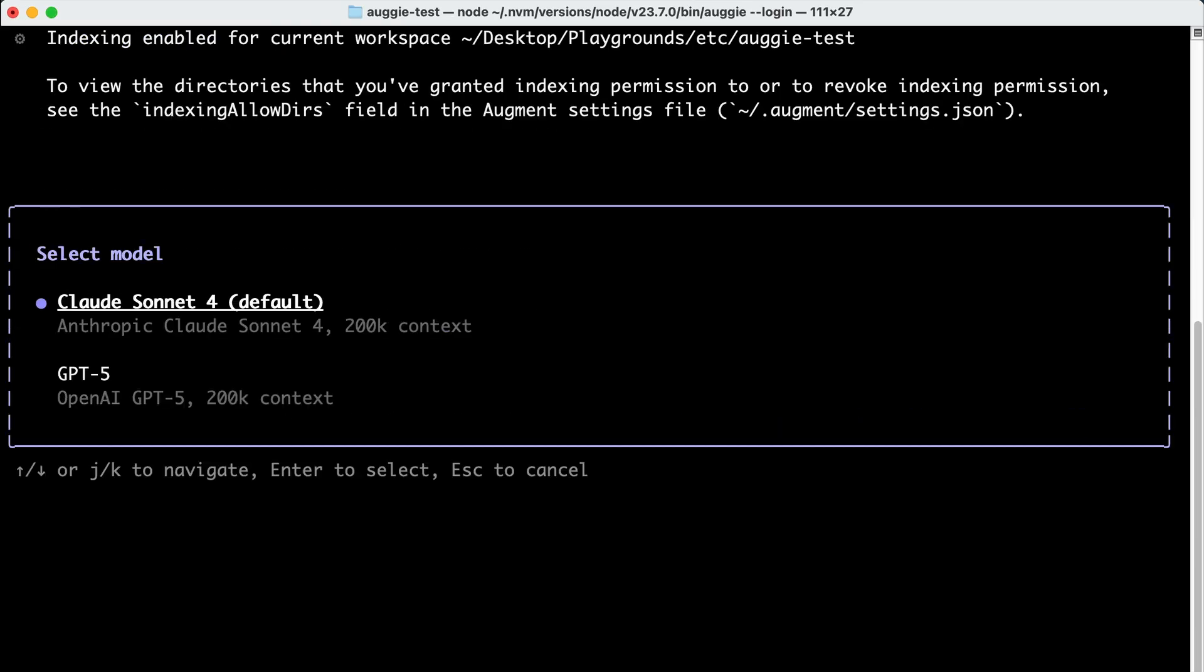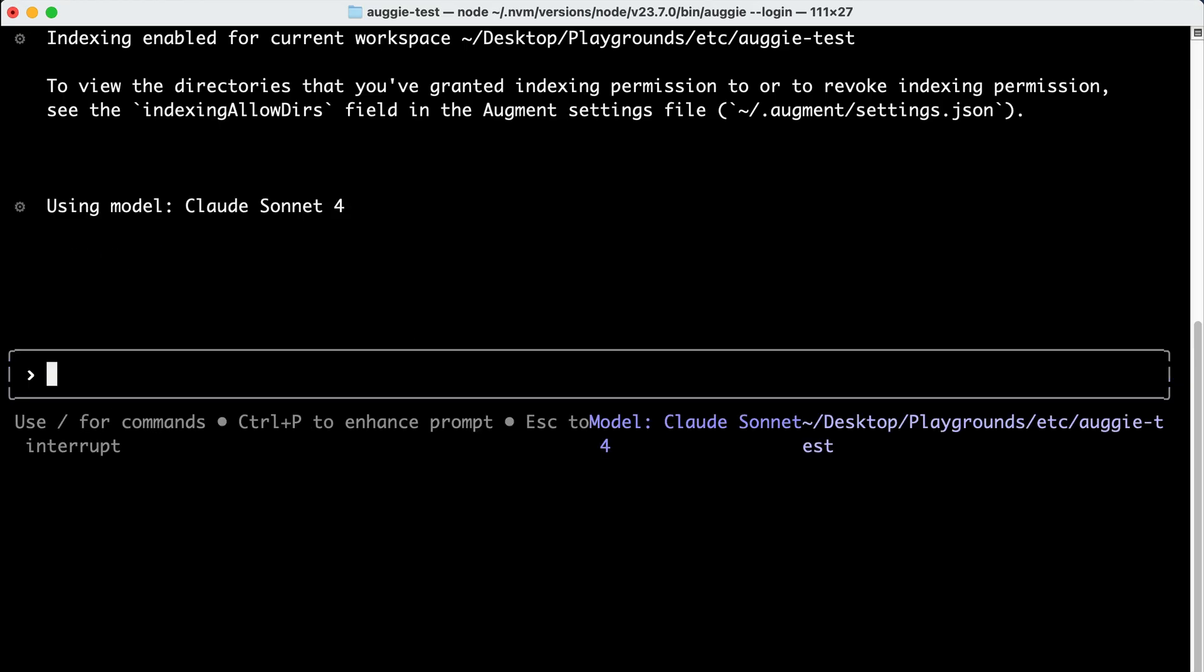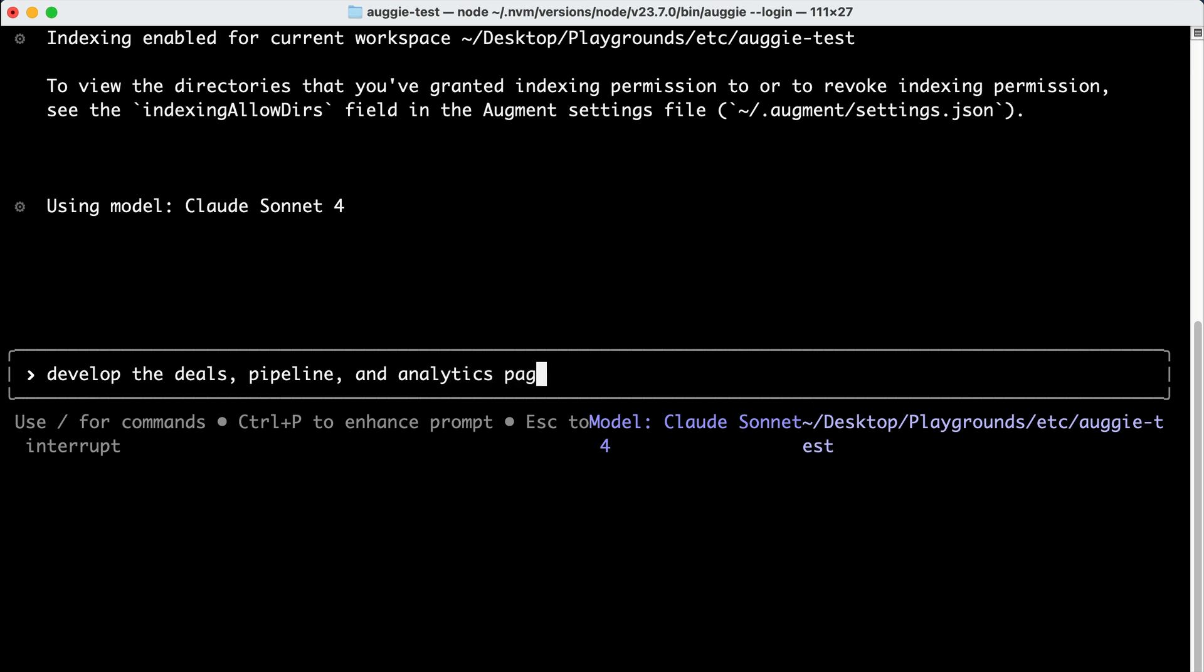Now I recommend you to set the model first. If you type in slash model, you have the ability to select from two different models available: GPT-4.5 or Claude 4 Sonnet, which is the default model. Both are very capable, but I will choose Sonnet 4 for now, but you can use GPT-4.5 if you want to. That's about it for the features. You can start instructing Augie to work on your code base. For example, I will ask it to develop the deals pipeline and analytics page.